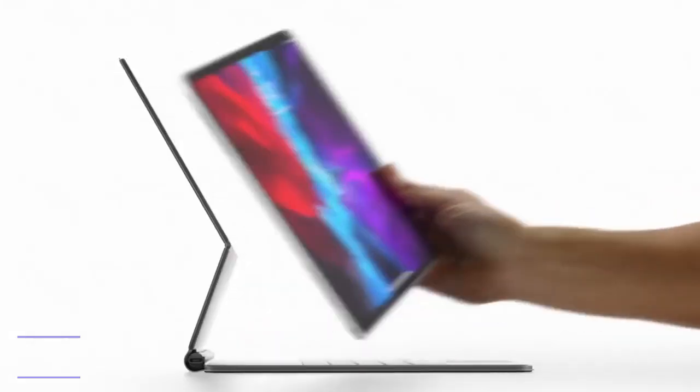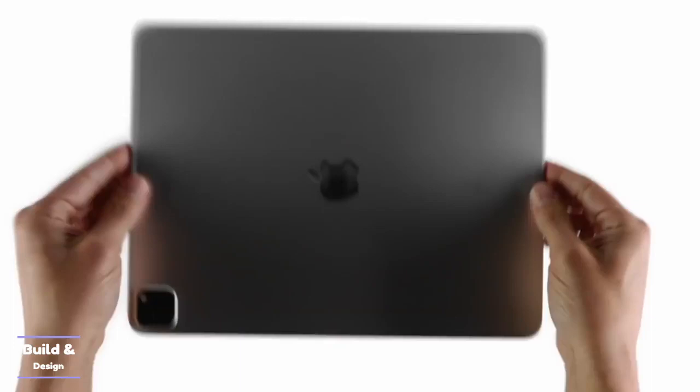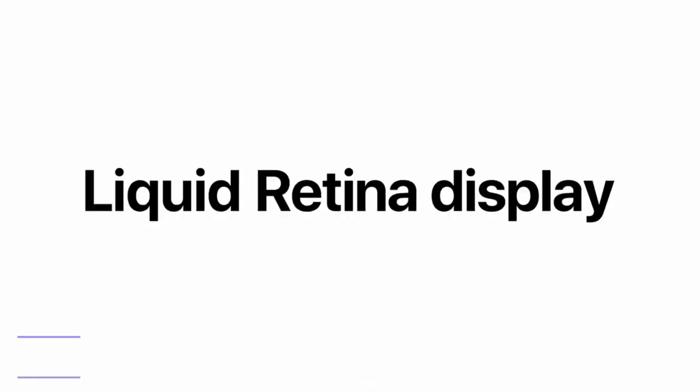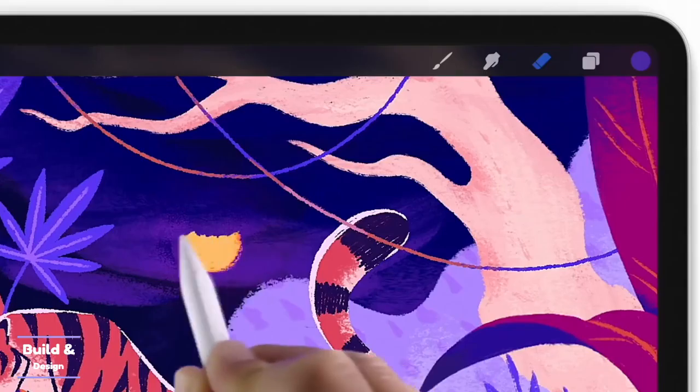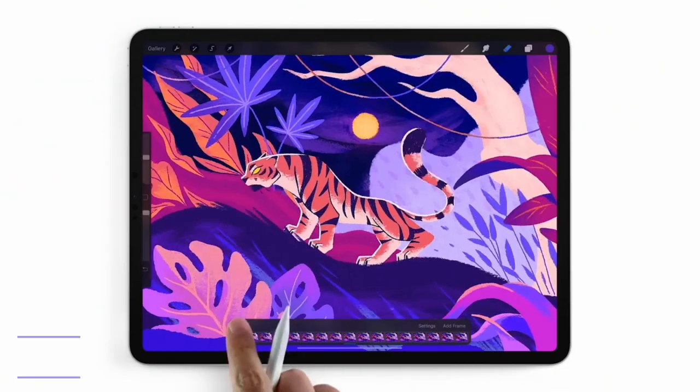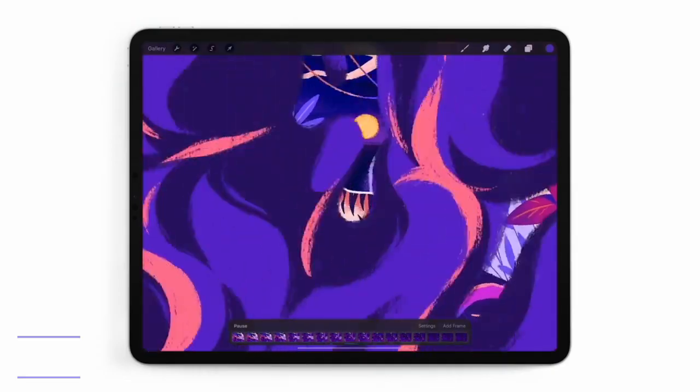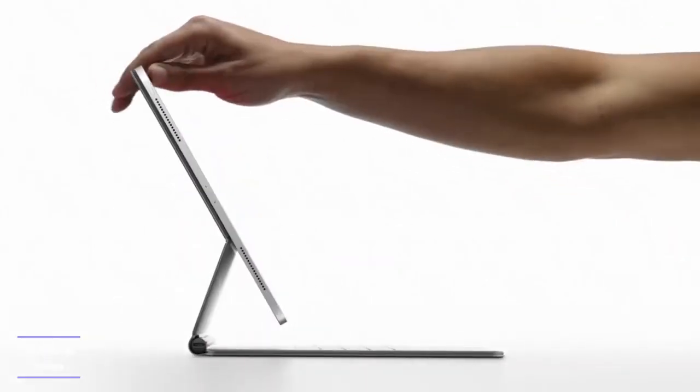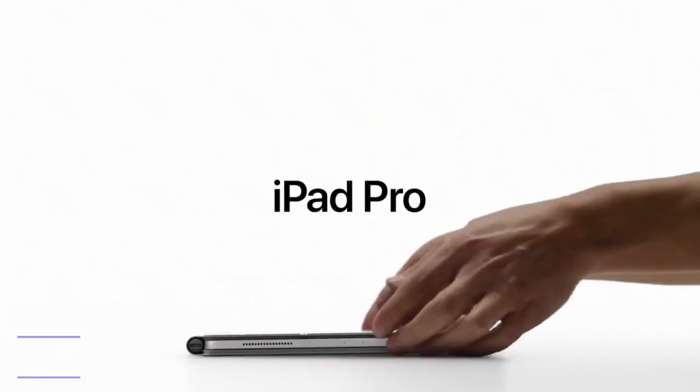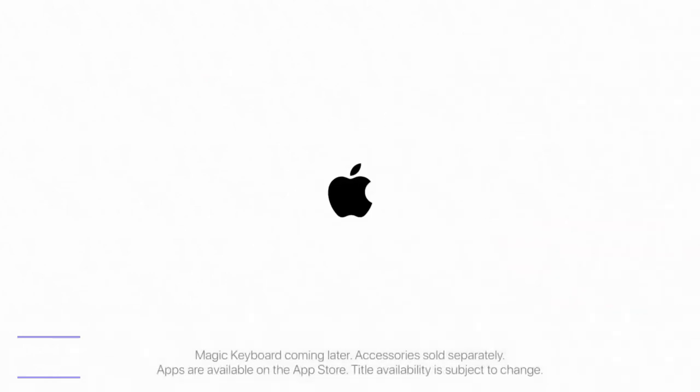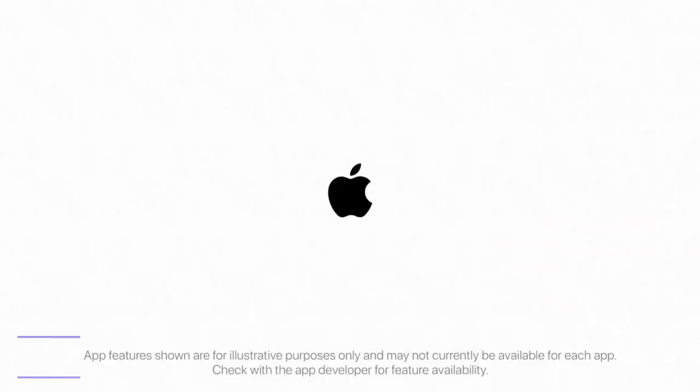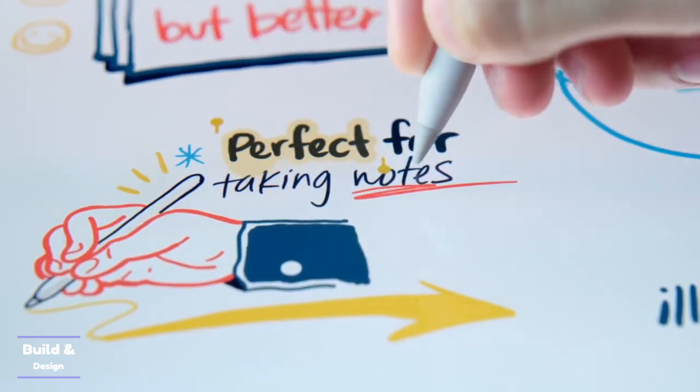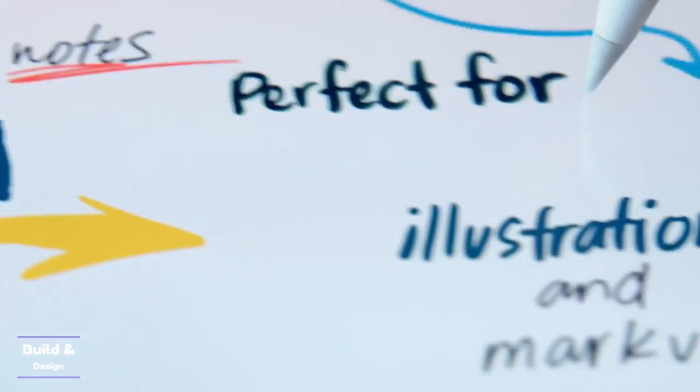They both are designed with the same Apple product design language featuring the industrial squared-off edges. When it comes to colors, the iPad Air 5 comes with a wider option available in space gray, starlight, pink, purple, and blue. As for the iPad Pro 12.9, you only get a choice between space gray and silver.